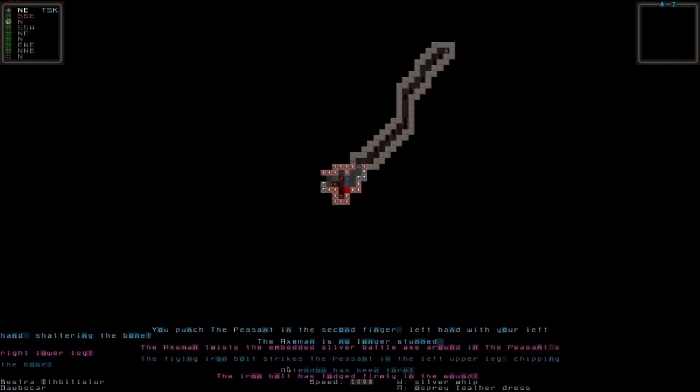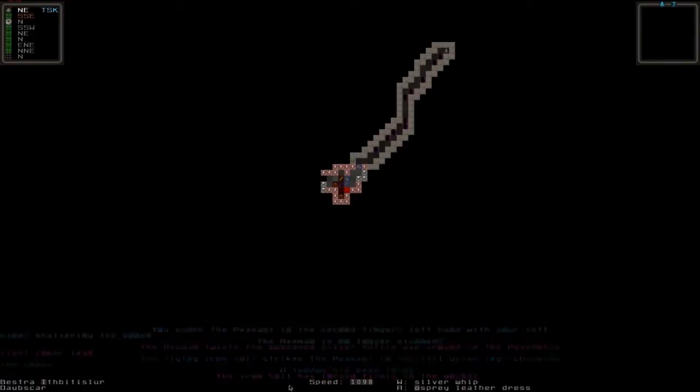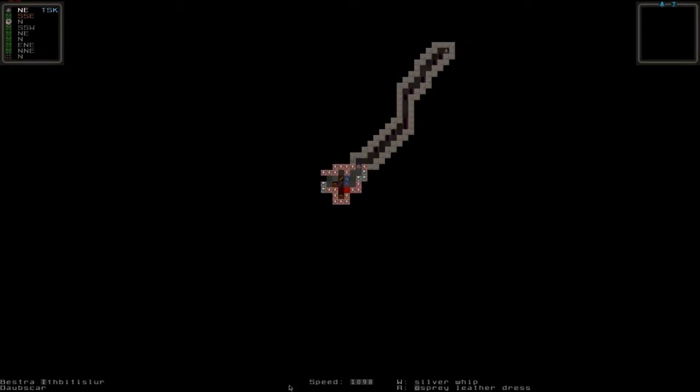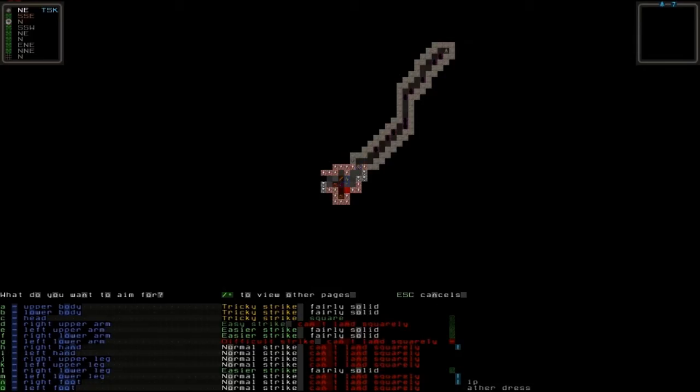We hit him in the left hand, shattered the bone which means he most likely won't be able to use that hand anymore. But he's a vampire and vampires can't really bleed to death. Let's do that again. Now you can see there's opened a lot more opportune strikes.